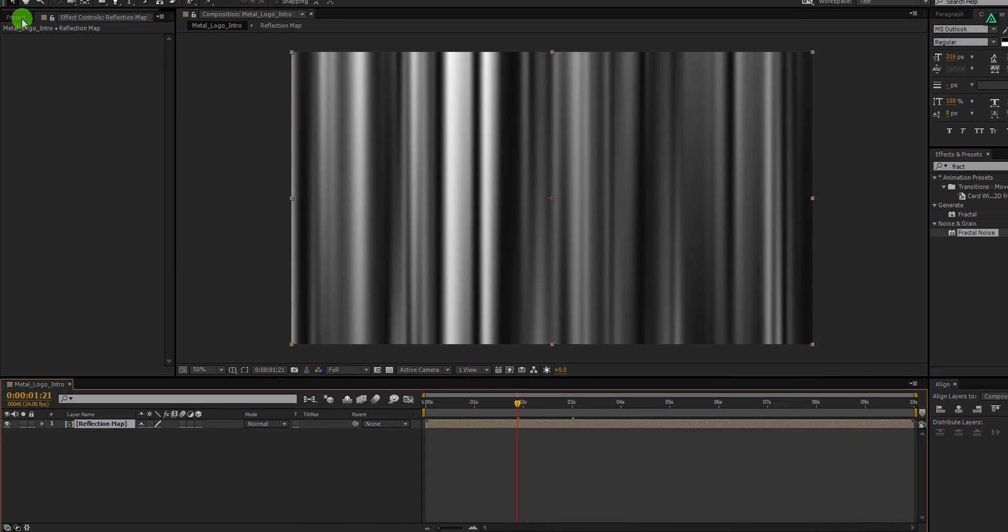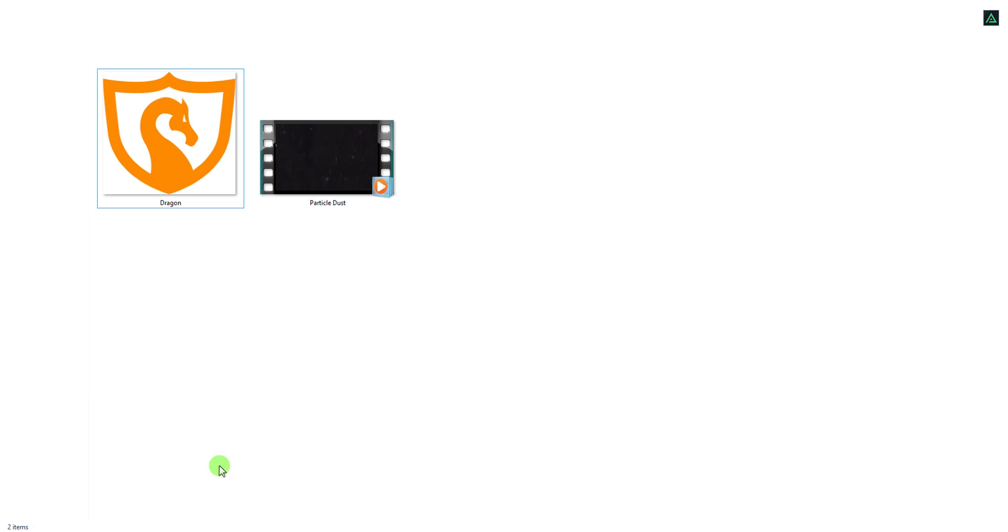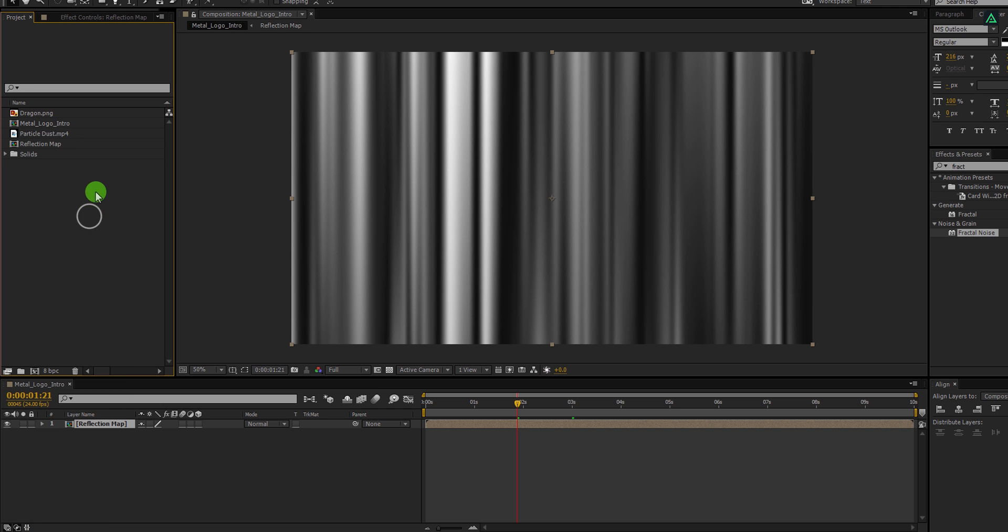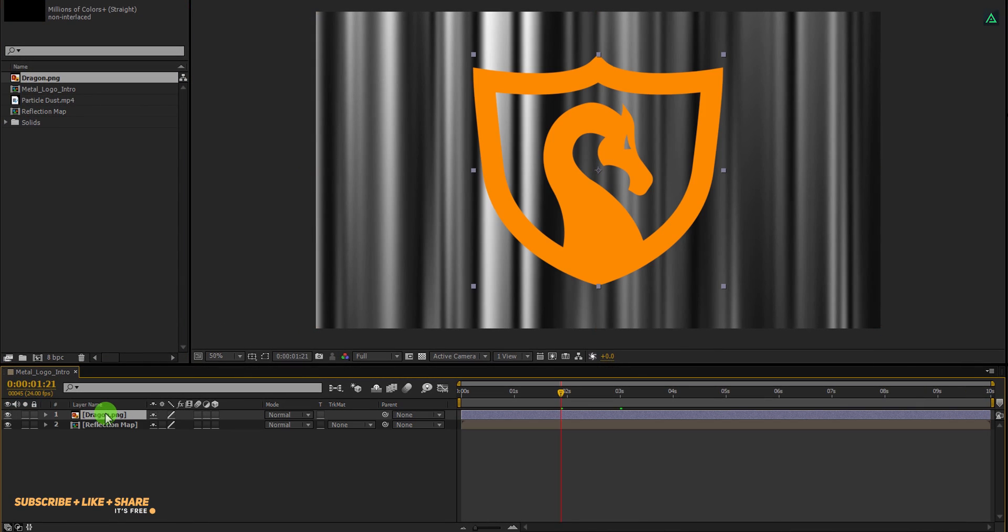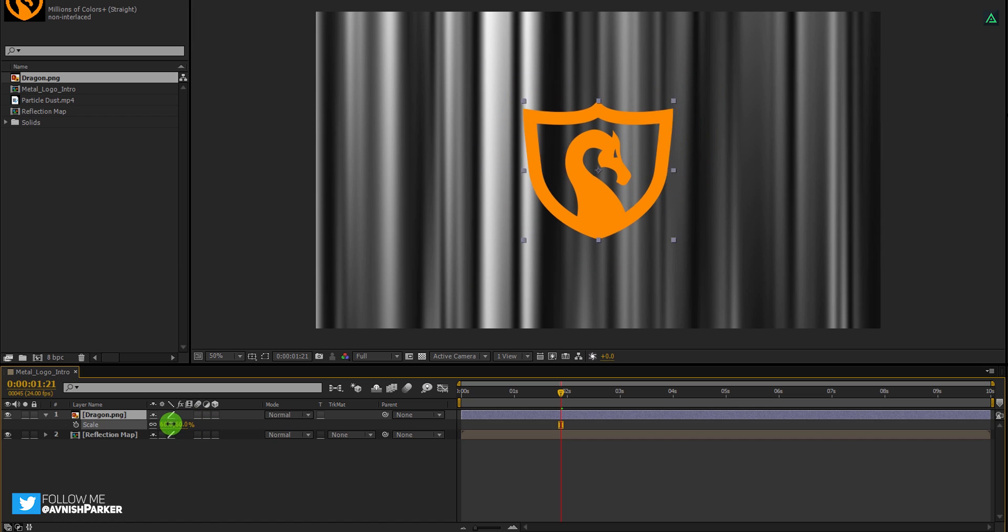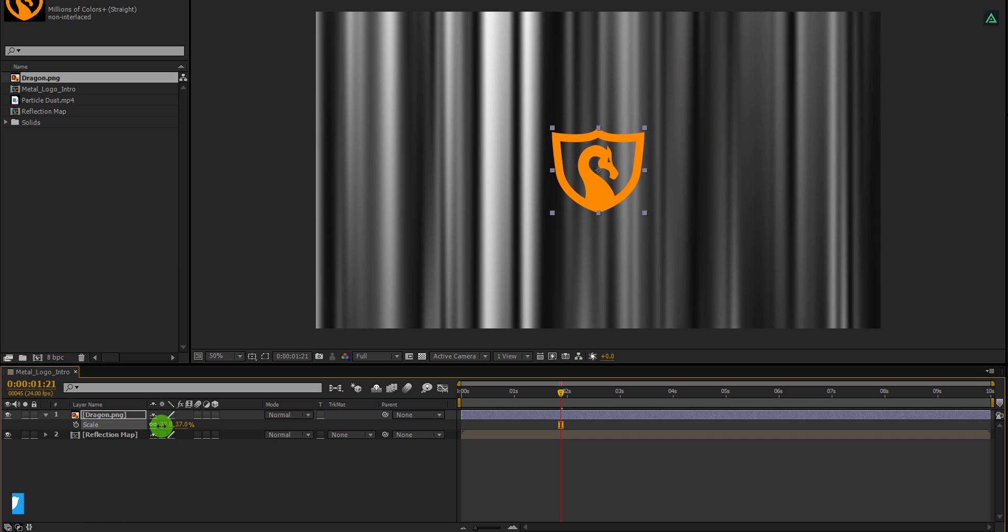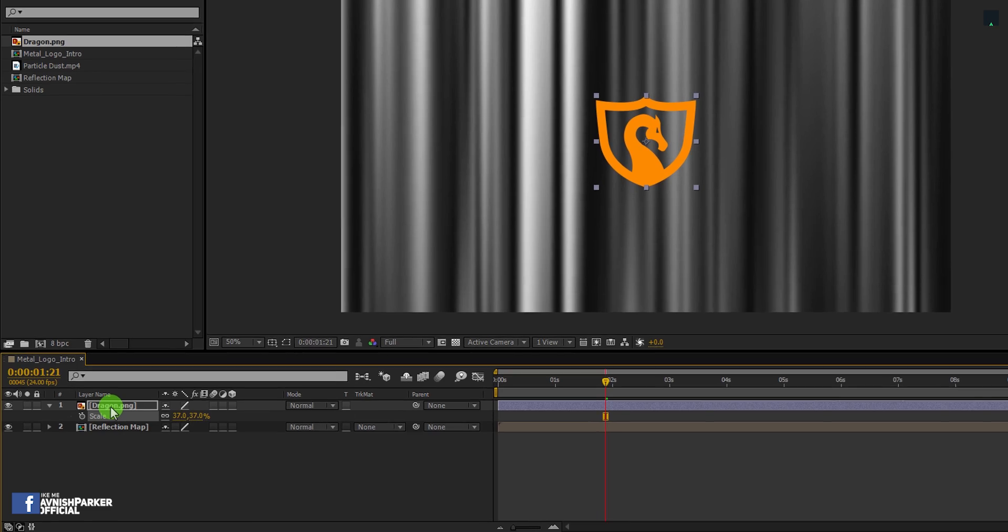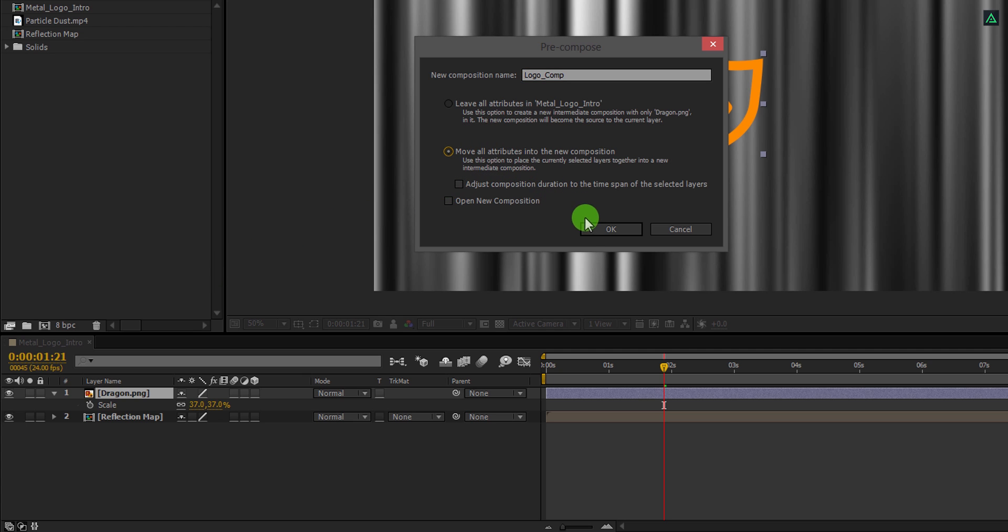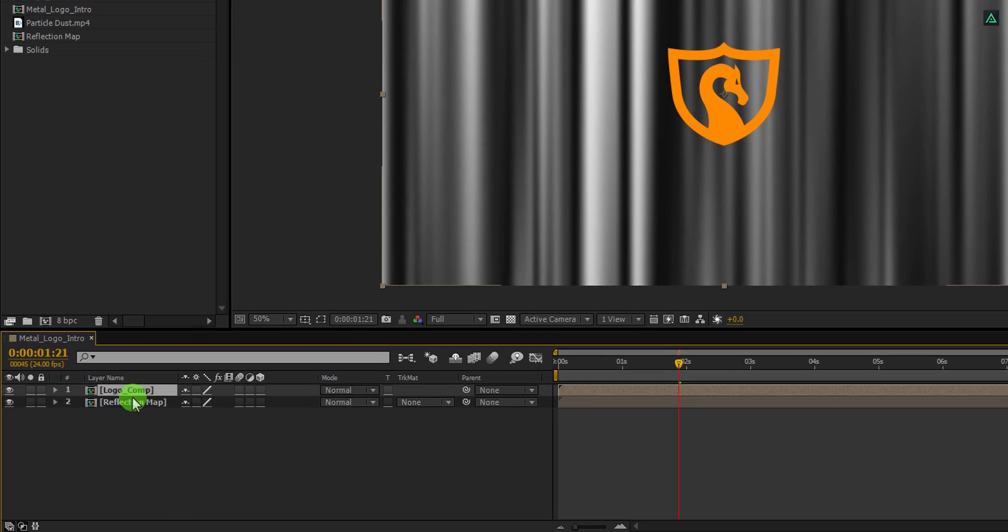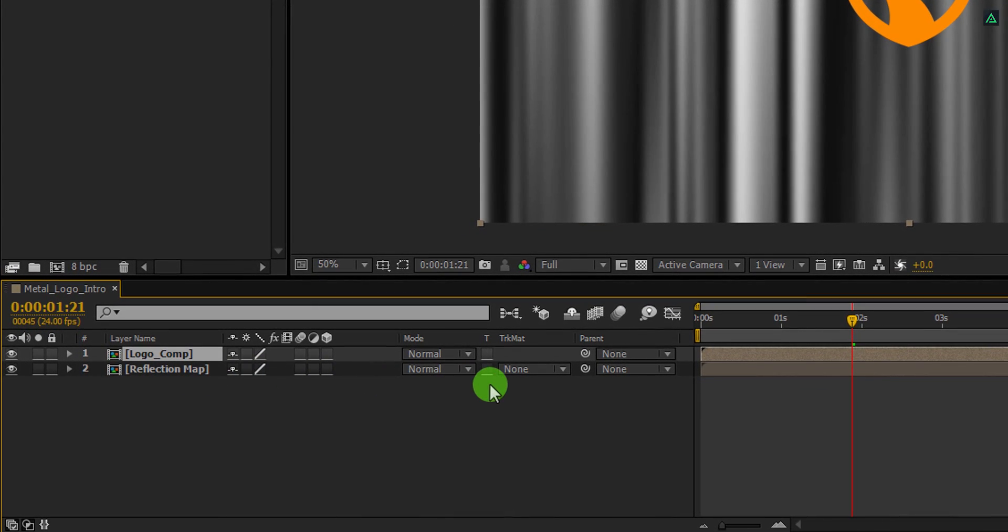Now go to the Project window and import these files into the project. By the way, you can download them from the link in the description. Select your logo file and place it onto the timeline. If required, you can change the scale value of it. I am keeping the size of 40%. Now right click on it and choose Precompose. I am calling it Logo Comp. Click on Move All Attributes into the New Composition and then hit OK.